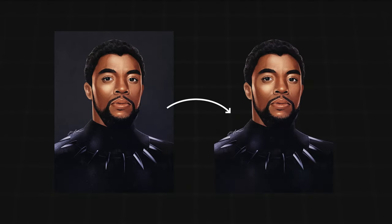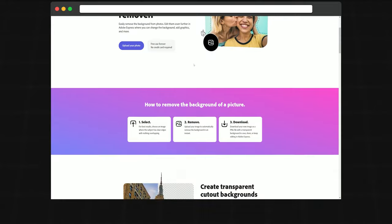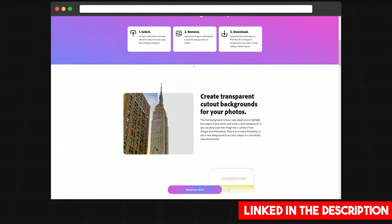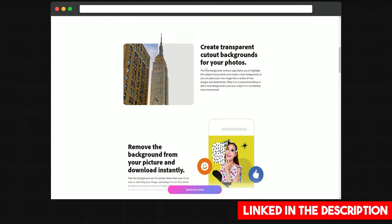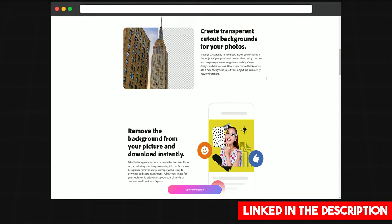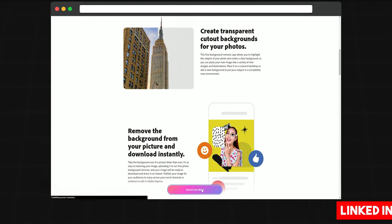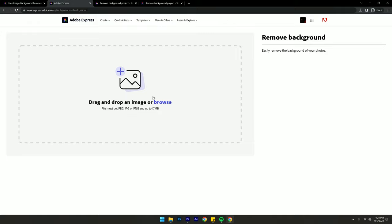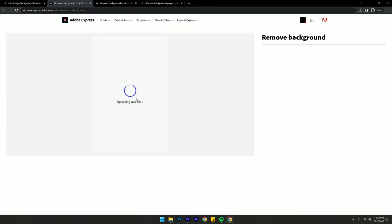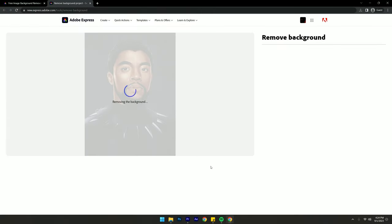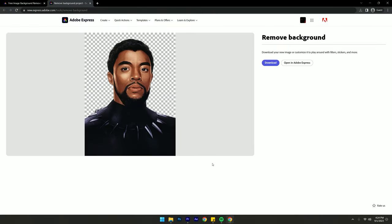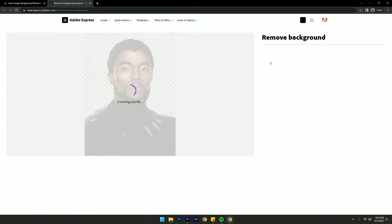Once you've got your centerpiece, we're gonna have to remove the background. You want to head to this free website called Adobe Express, linked in the description. What you need to do is simply just drag this photo and it will do its magic. There you go. Now just move this aside.